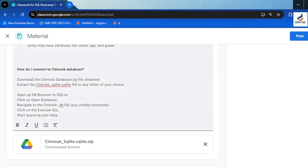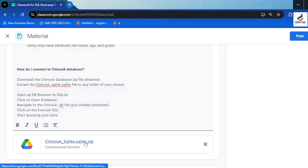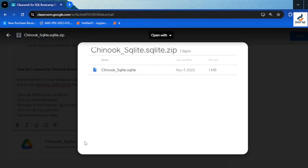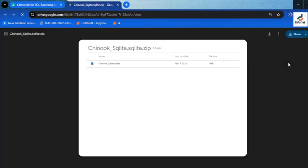Now let's look at what we have for today — how to connect to our Chinook database. In this context we'll just be dealing with a Chinook database file, which we import into our DBMS. We are using SQLite. I want to show how to connect to this Chinook database file. Click on the link in the classroom and it takes you to a platform where you can download it.